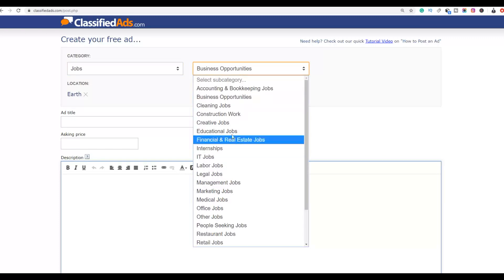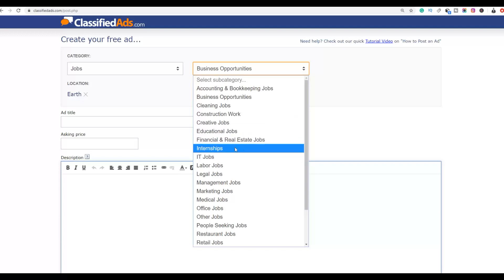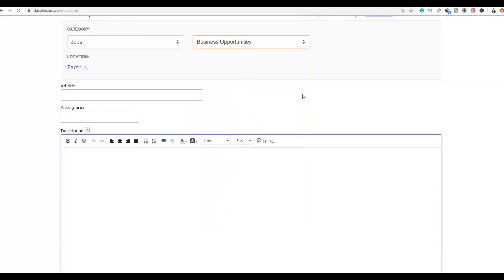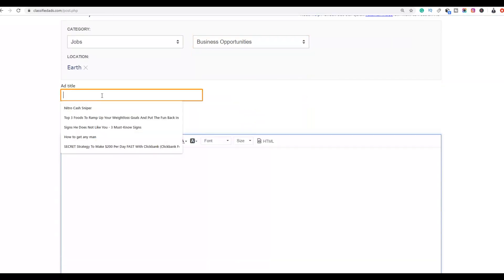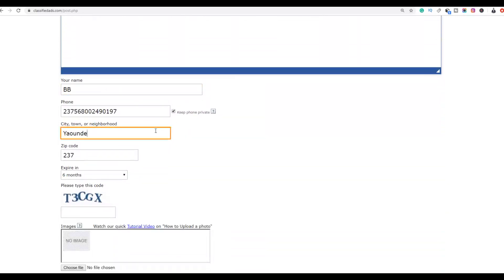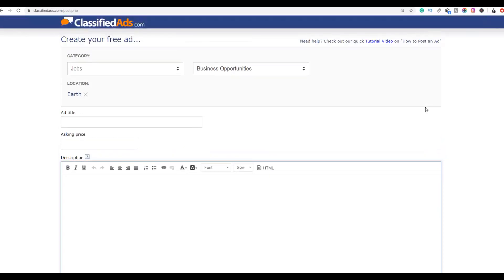Choose jobs, then business opportunities. If you're promoting a real estate program on ClickBank, you'd choose financial and real estate jobs. For this example, choose business opportunities. From there, you'll write the title of your ad, a simple description, and your name. Most of the other fields you don't even need to fill in. I'll show you how to write this ad very easily.